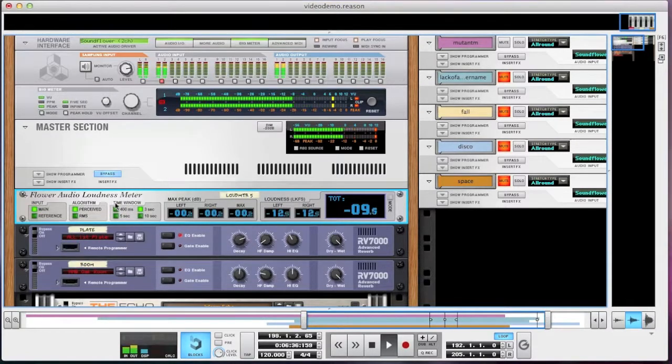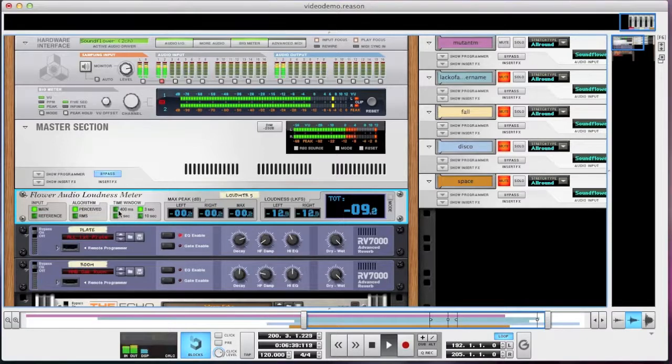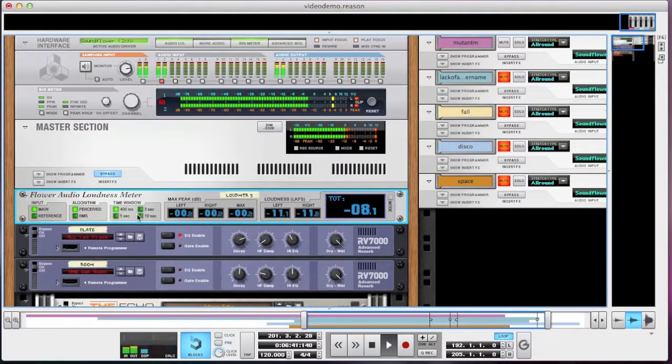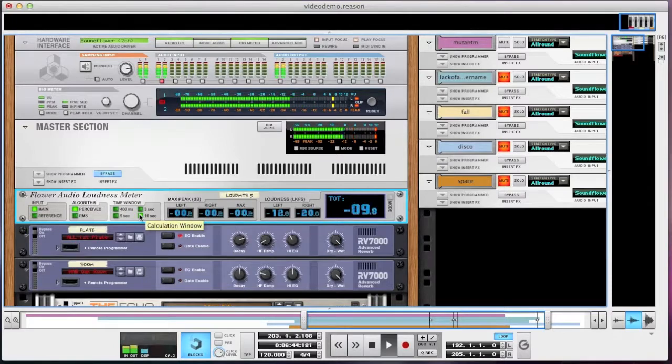The time window option here selects how long the loudness and the maximum peak will be calculated over. Longer windows will give you a more stable number.